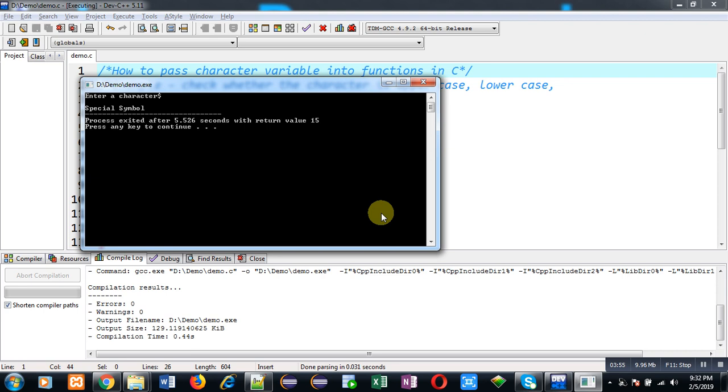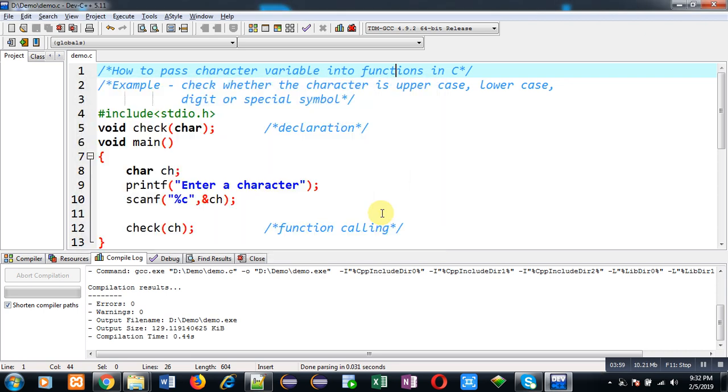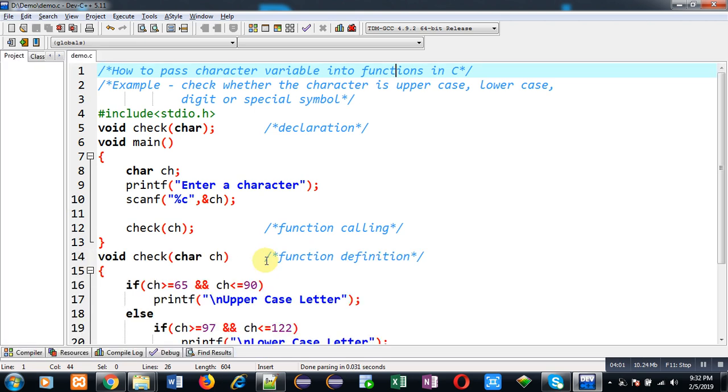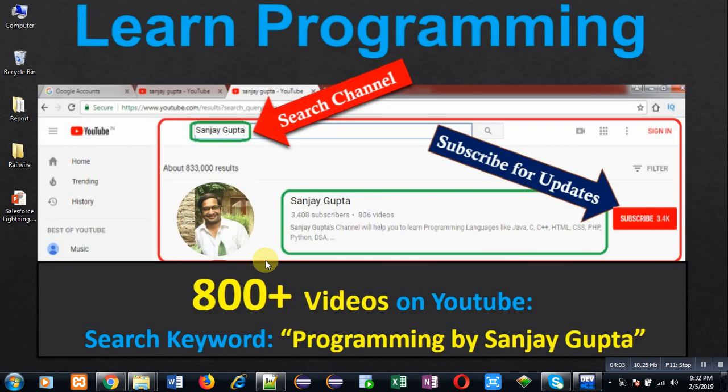So this way I hope you have understood how we can pass character variables as an argument in functions in C programming. If you want to watch more programming related videos you can follow my YouTube channel. Thank you for watching this video.